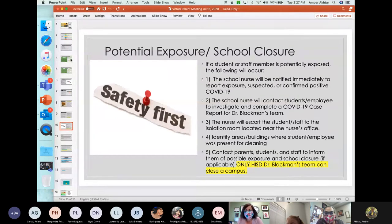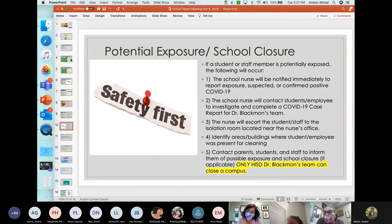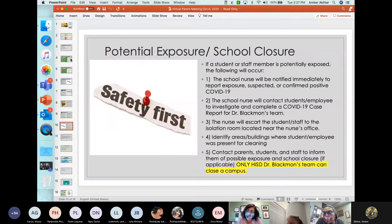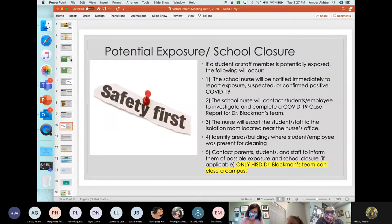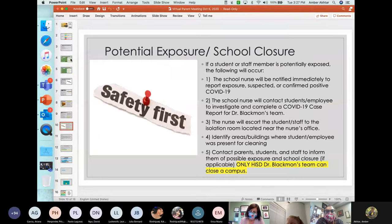Please note, and I want to repeat this, Mrs. Strickland cannot close a campus. The principal, administrators, we cannot close a campus. Only HISD's Dr. Blackman's team can close a campus.